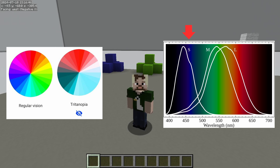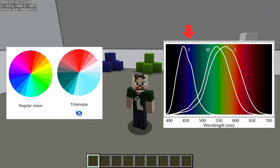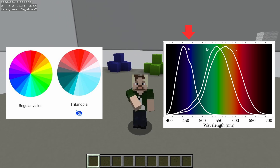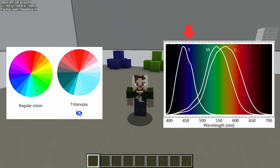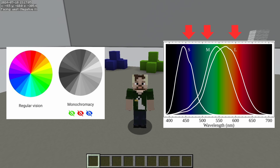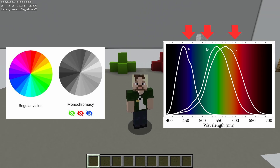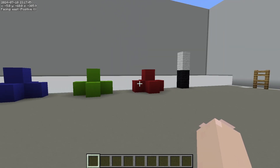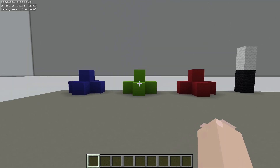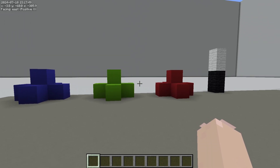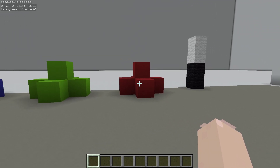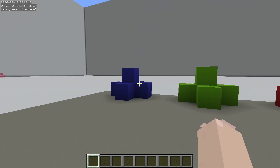Tritanopia is caused by the absence of the short cone cells, so short wavelength colors like blue and violet appear greenish and dull, even black, and yellow and orange appear white and pink. Monochromacy is caused by the absence of all three cone cells, so everything is in shades of gray and low detail. Vision is very difficult for people with monochromacy. Sometimes the cells are there but they just don't quite work right, so the range of colors can change from person to person. In that case it wouldn't be called protanopia, it would be called protanomaly — same with deuteranomaly and tritanomaly.